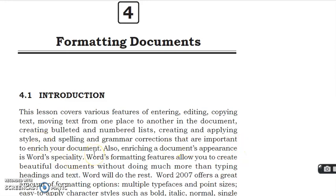In this lesson we will learn how to enter, edit, and copy text, how to move text from one place to another place in the document, how to use bullets and numbers, how to create and apply styles, and how to use spelling and grammar.